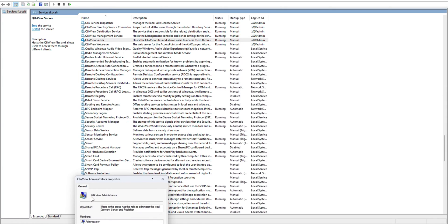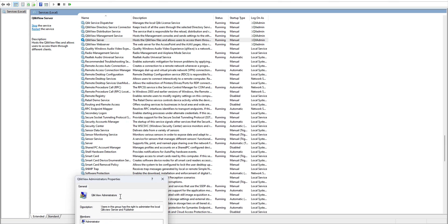It's called ClickView administrator, and you should make sure that the user you are using here to run these services should be part of this particular group. Otherwise, your service is going to fail. These are the permissions this user has.